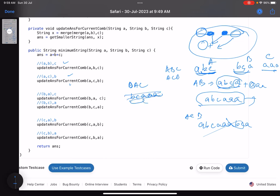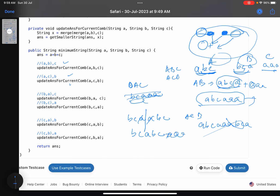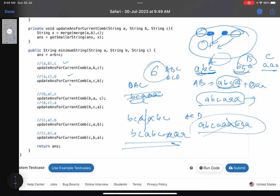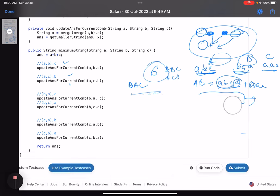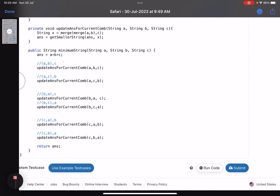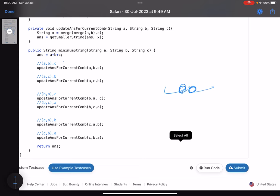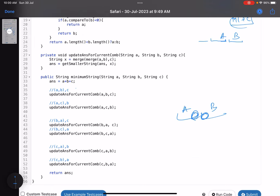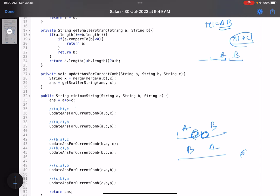Now let's try permutation acb: merge A='abc' and C='aa' — no suffix-prefix match, so we get 'abcaa', then merge with B='bca' to get 'abcaabca' — a larger string. For permutation bac: merge B='bca' and A='abc' — the 'a' overlaps, giving 'bcabc', then merge with C='aa' giving a larger string. We generate all six possibilities and return the smallest one.